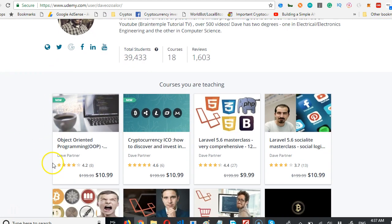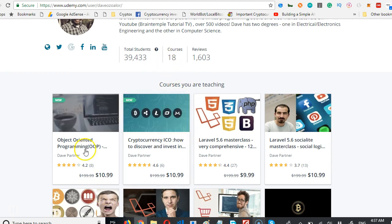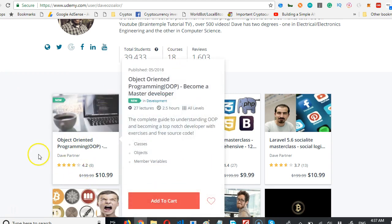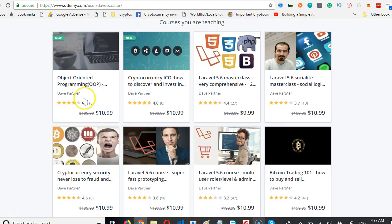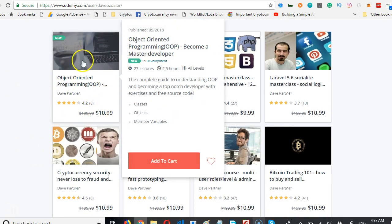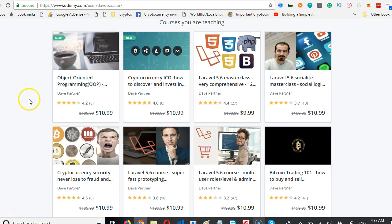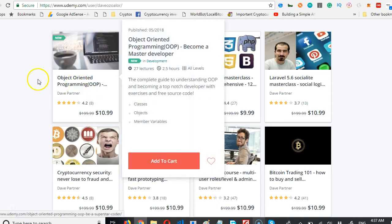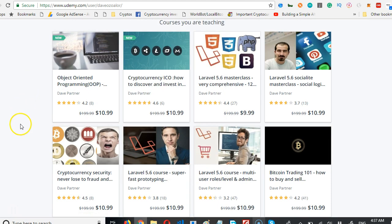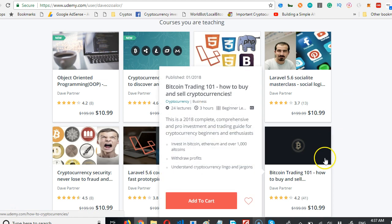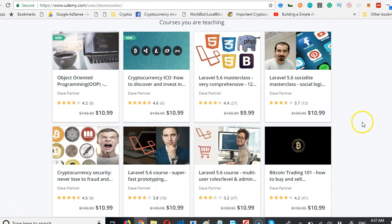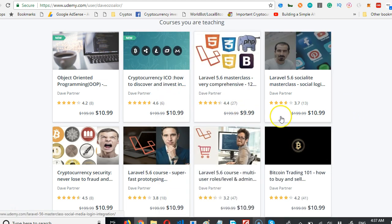I have 10,000 students and 18 courses. There are different courses you could take advantage of, such as Object-Oriented Programming with PHP, which everybody needs to know.